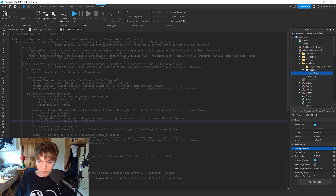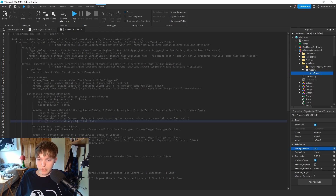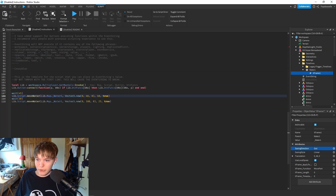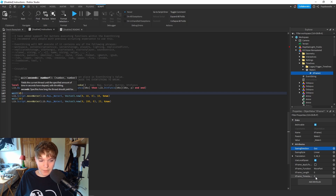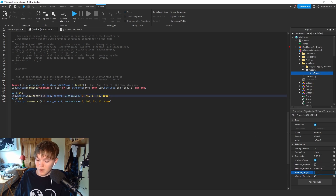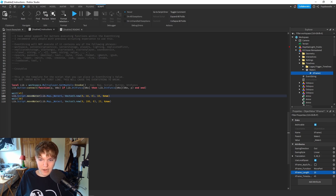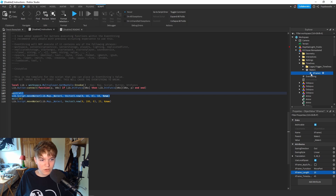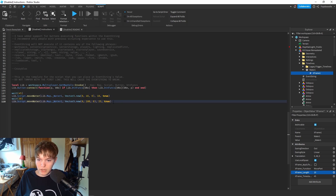I'm going to set EasingDirection to 'Out' - I don't know what 'In' and 'InOut' means, but moving on. For our wait time and the time it takes to move up: the wait time is set in the timestamp, which we change to 45, and the time it takes for the water to move up is 10 seconds.